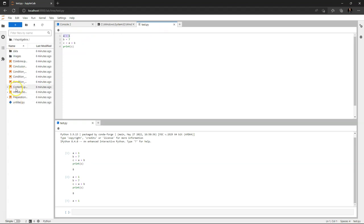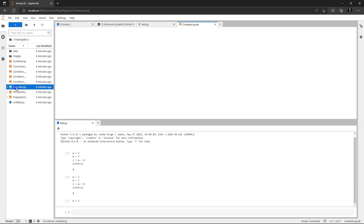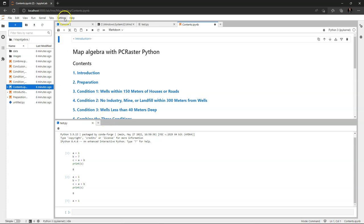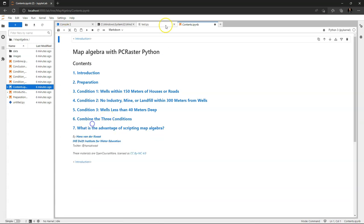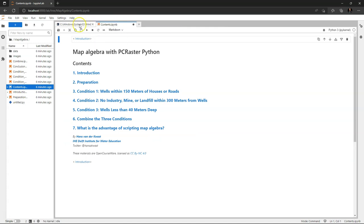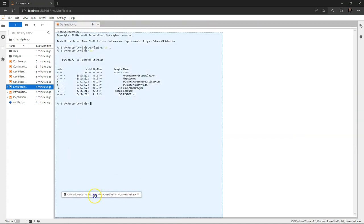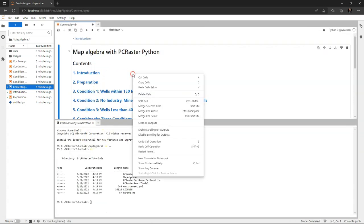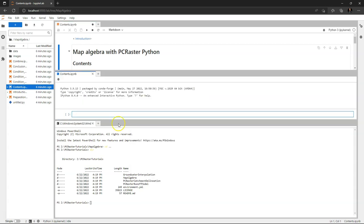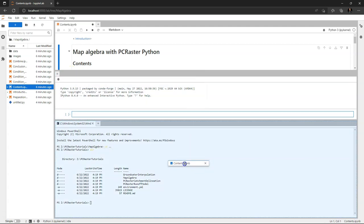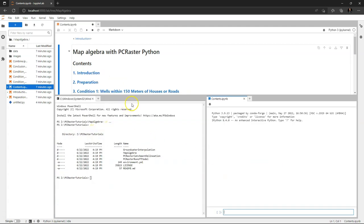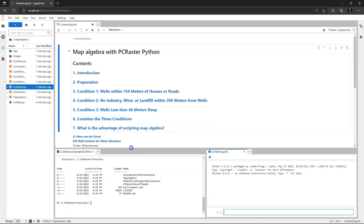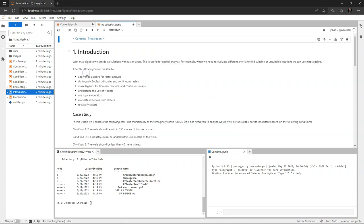Now I can also run a Jupyter notebook by just going to the folder. And here I go to the contents page of the map algebra tutorial. Let's remove what we don't need. And you can drag these tabs to a place where you want it. So if I want on one screen the Jupyter notebook and the Windows PowerShell and the Python console, then I can do that in this way.